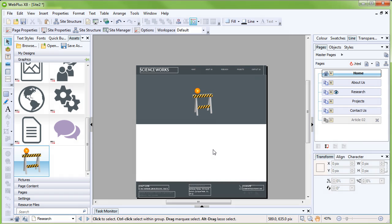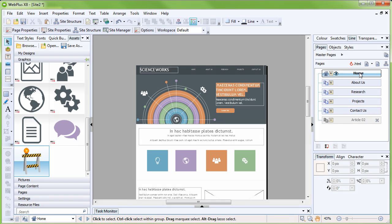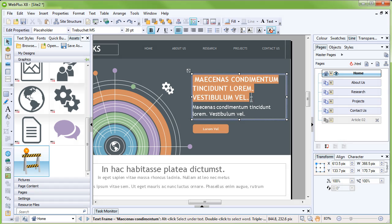It's very straightforward to overwrite the placeholder text in a template. We'll look at editing text on the homepage, but all text can be edited in the same way. First, double-click the homepage to display it in the workspace. Drag-select the orange heading text to select it, and then start typing.